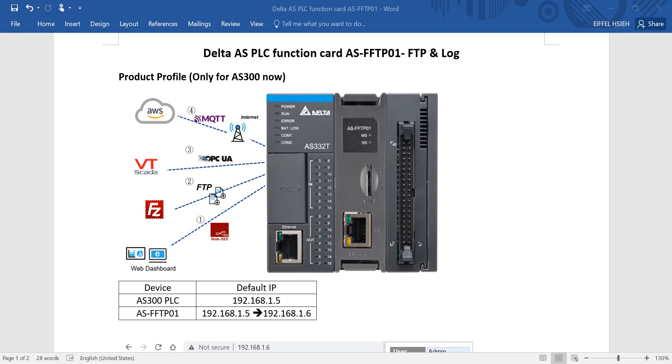Hi everyone, on this topic I will talk about Delta AS-PLC function card AS-FFTP01 and today just introduce FTP and log function.